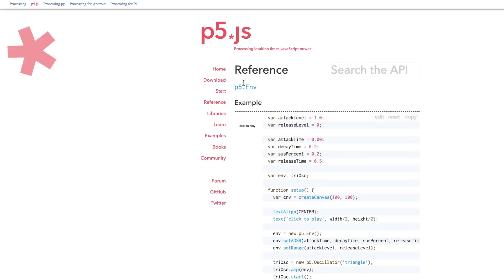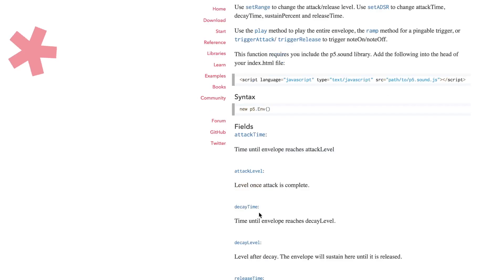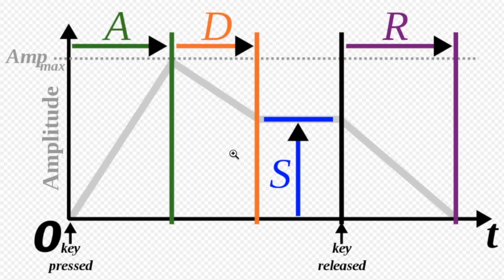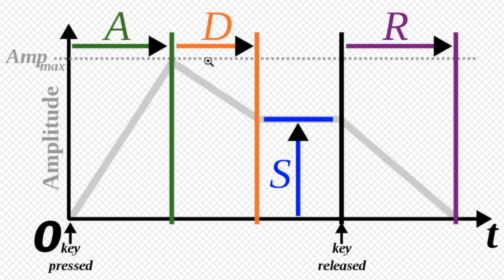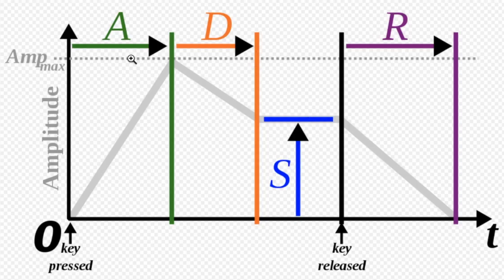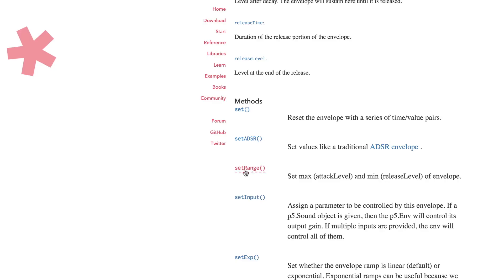So real quick, I just want to jump to the envelope reference page to show that there's a nice little example here. But more importantly, to show that there are two primary ways of setting the parameters of an envelope. So for example, you can use a combination of the set ADSR and set range. So by set ADSR, it's just sort of a simplified method to set the four most important parameters of the envelope. You can set the attack time, the decay time, the sustain ratio, and the release time. Needless to say, it's really important to note that one of these is a measurement of ratio. And the other three, the A and the D and the R, are measurements of time.